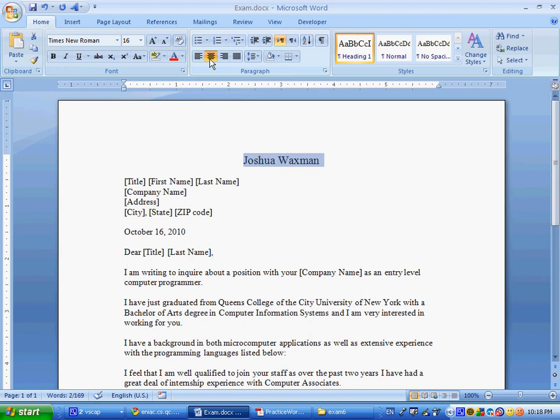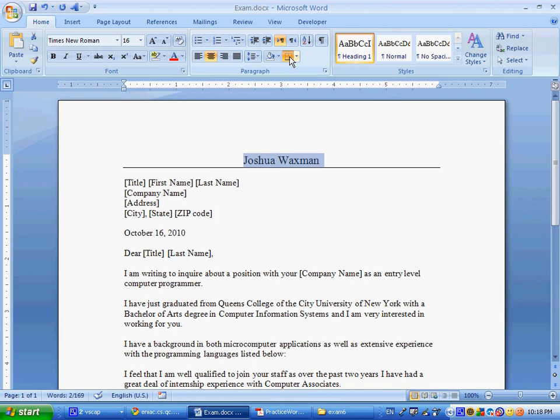Insert a bottom border under your name, the one on the top line. So that's over here in this paragraph group. There's this border. Just click on this button, bottom border. You see we have a bottom border on everything.